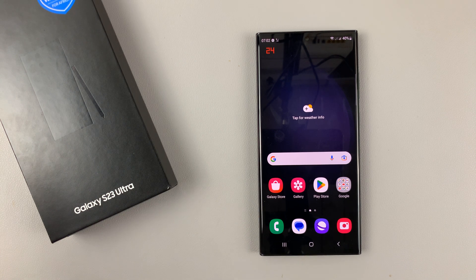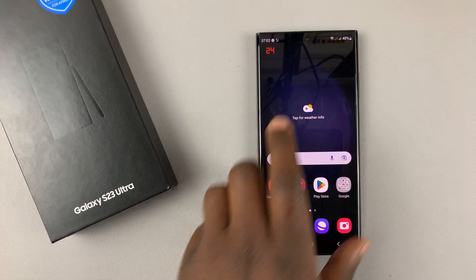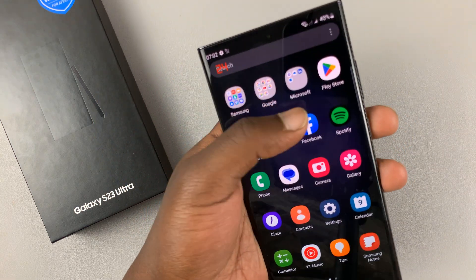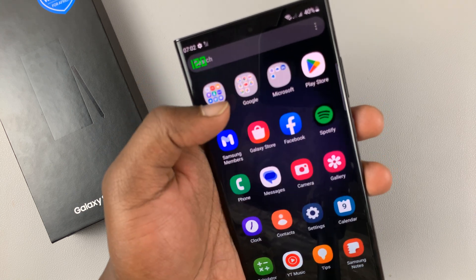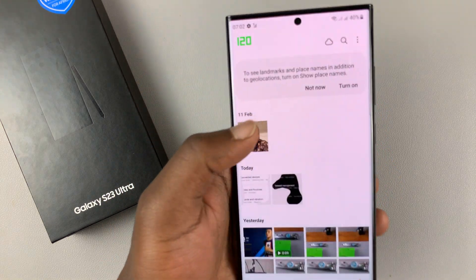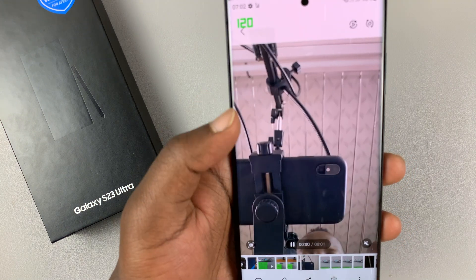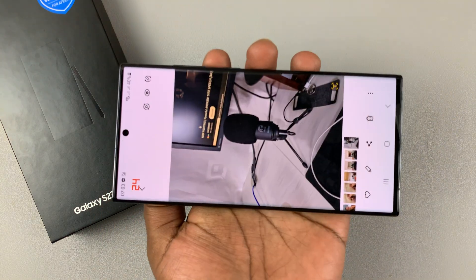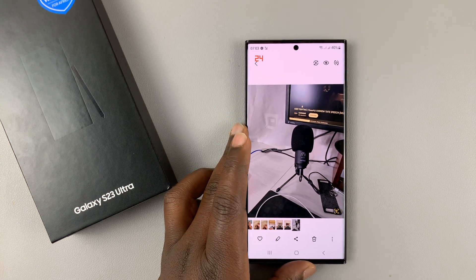I'll be showing you how to turn auto-rotate on or off on your Samsung Galaxy S23. As you can see, currently the auto-rotate is locked. Even though I open an app like the gallery and open a photo like this, or maybe one like this one, you're not able to get the screen to rotate. So currently, auto-rotate is turned off or disabled.